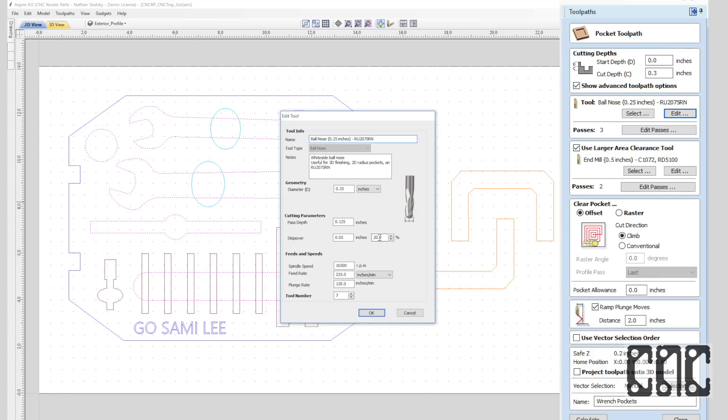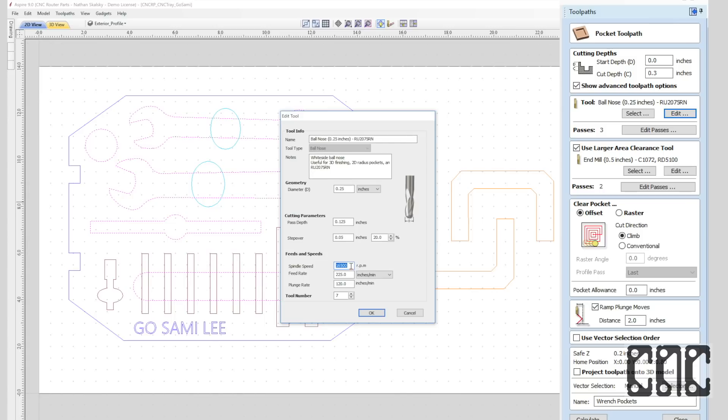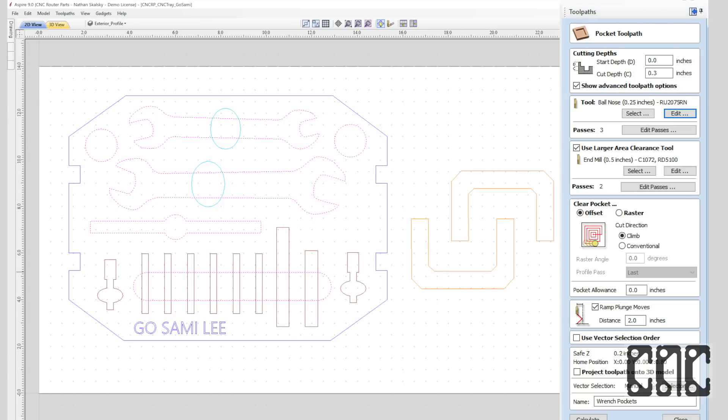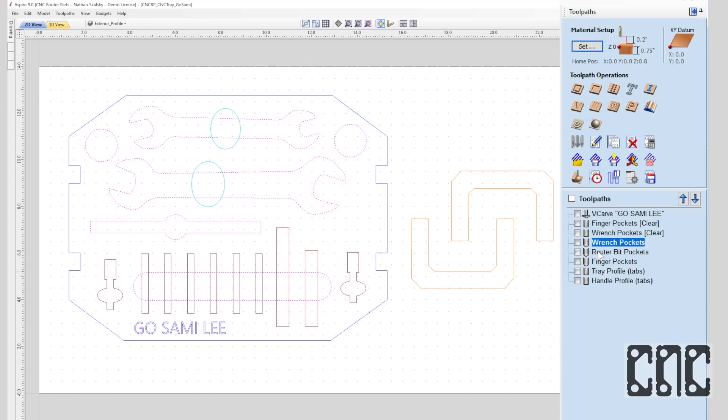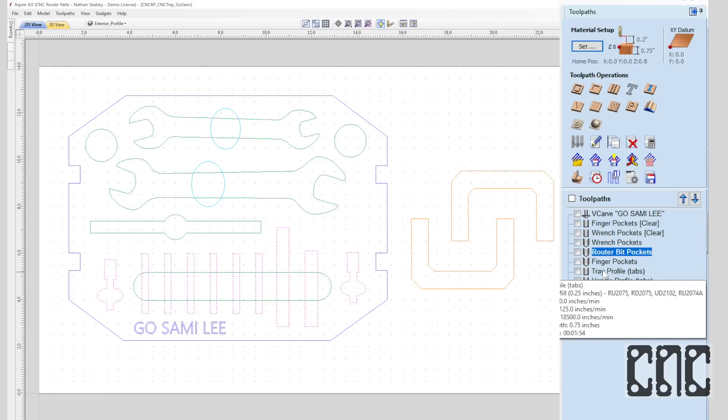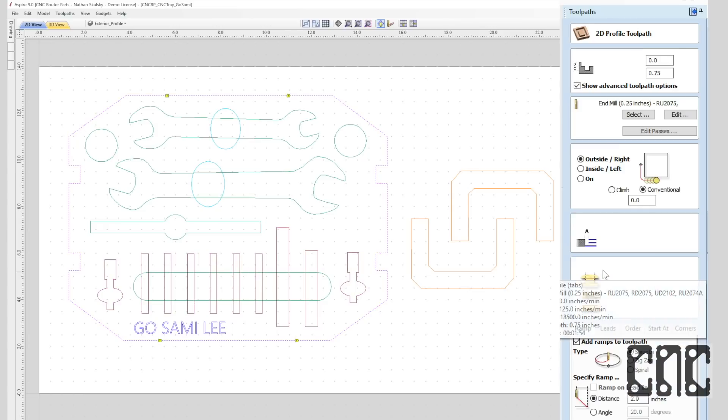As I review the second clearance pocket toolpath operation, let's talk about these stepover values. As the name implies, stepover will determine how much of each pass of the router bit will overlap with the prior pass. For roughing operations, this is usually a much higher value than it would be for finishing or detail work. I'm also checking that the spindle speed parameters are set to reasonable values.